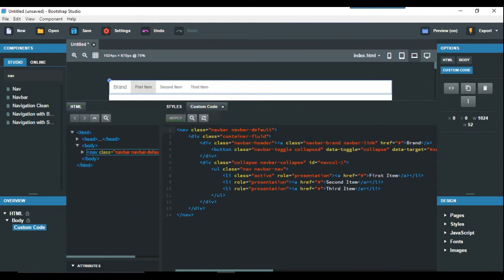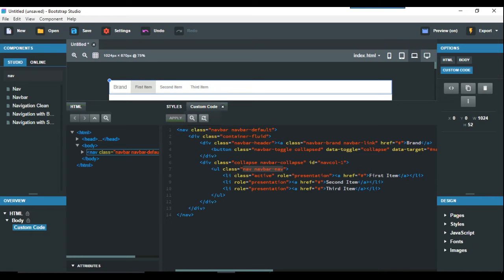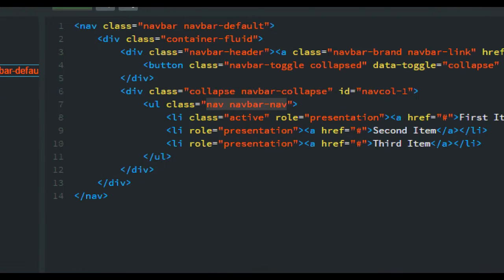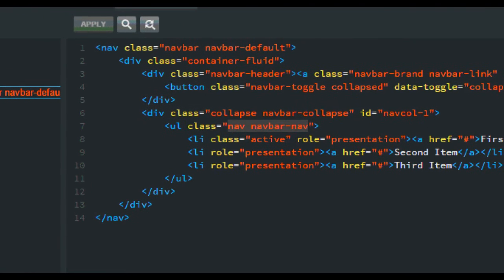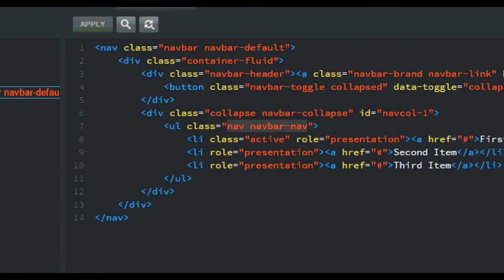So basically I don't know how far anyone wants to go with this, but all you do really with this is you just take out this line here which is a UL class nav navbar-nav.